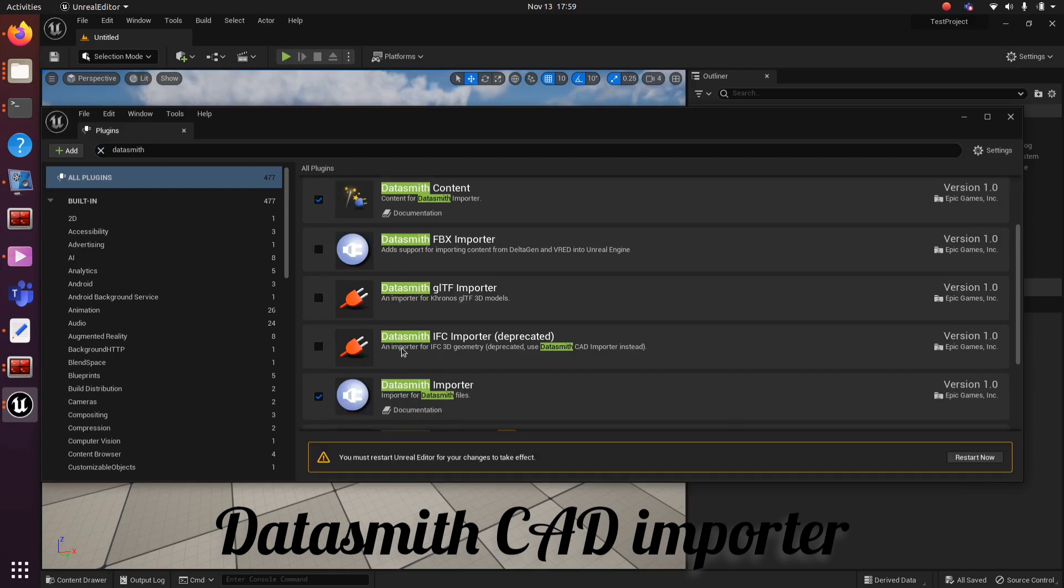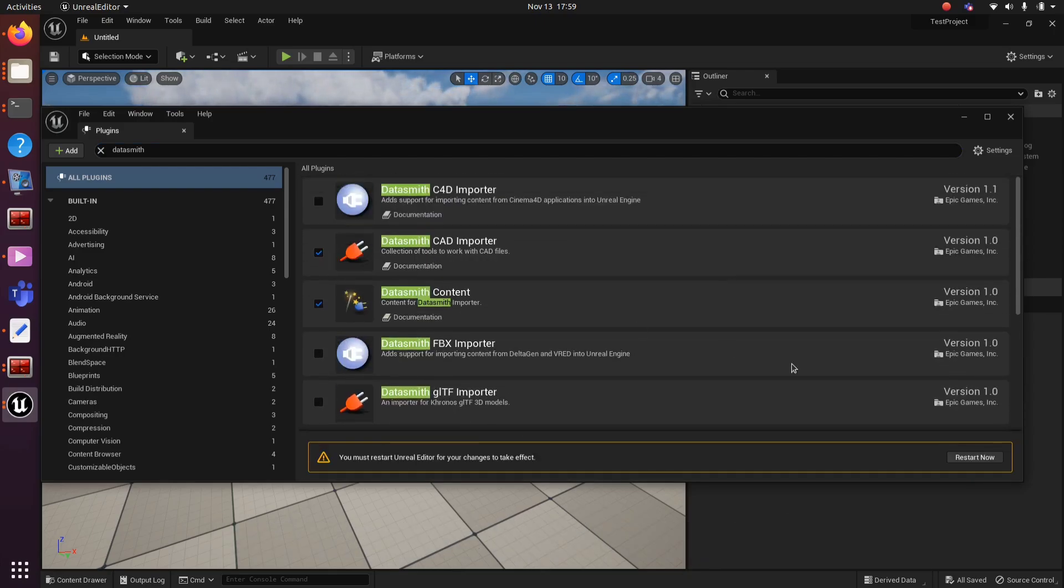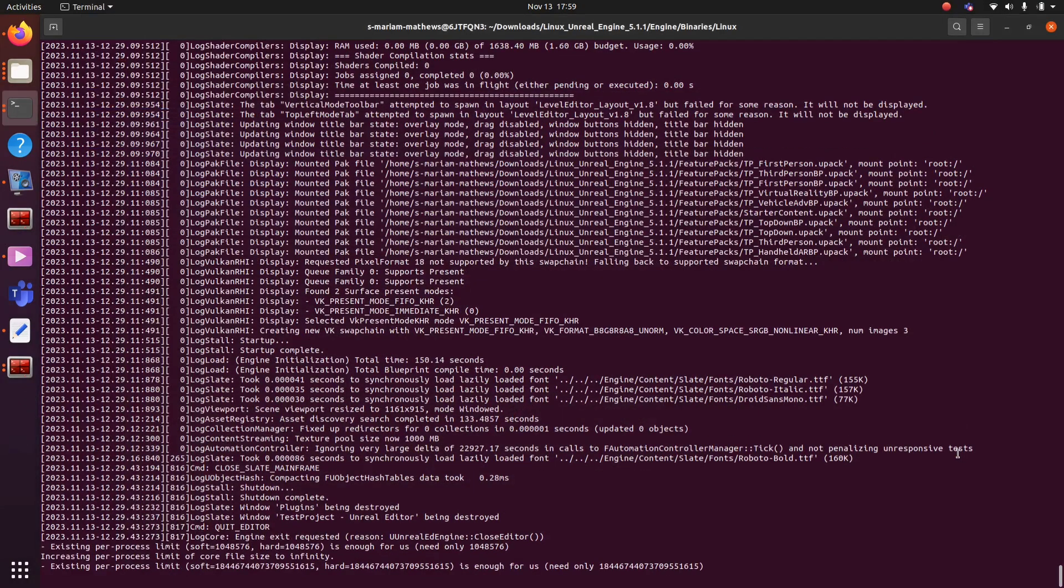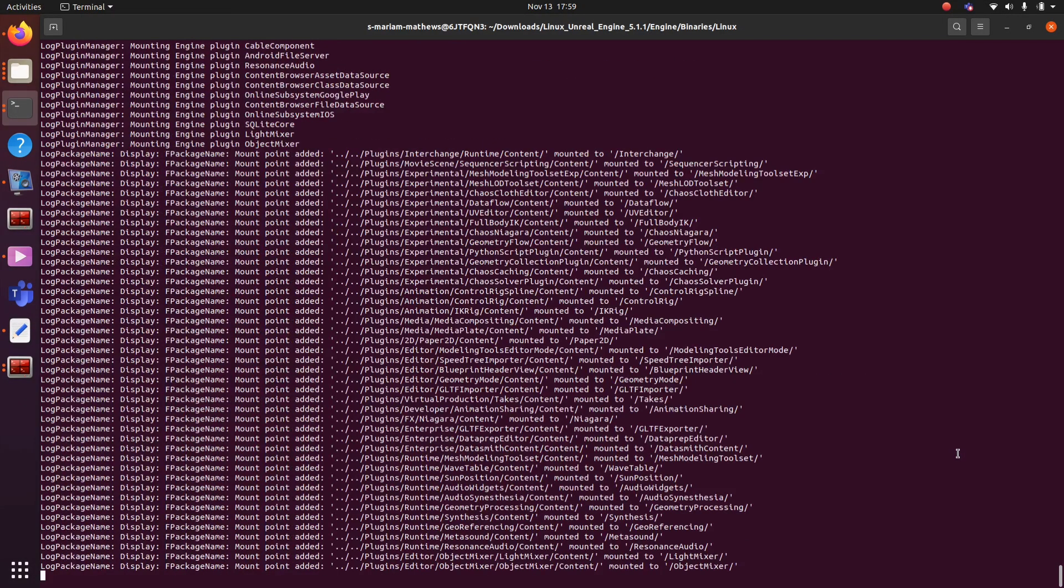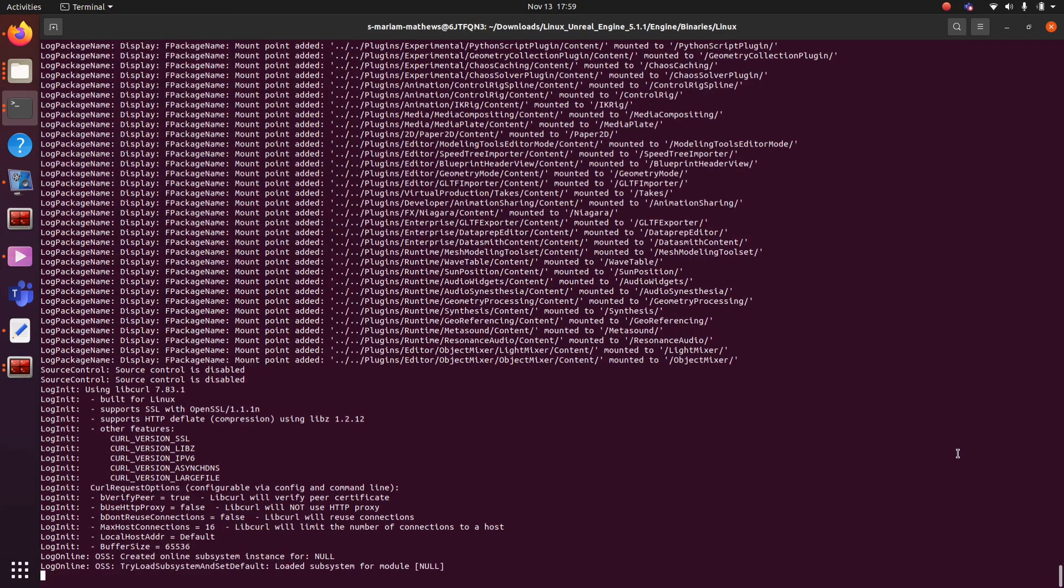Click on Restart Now button and restart Unreal so that we will get the Datasmith option. Once it is restarted, it will take some time.